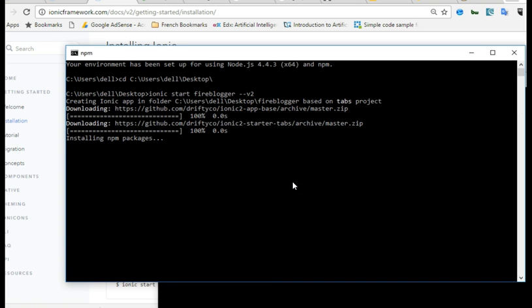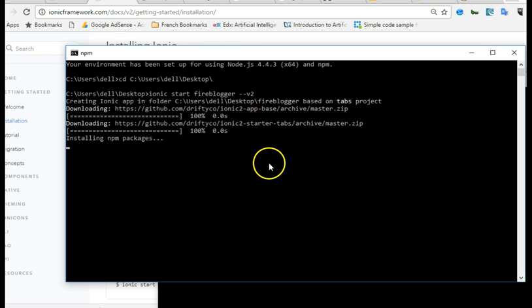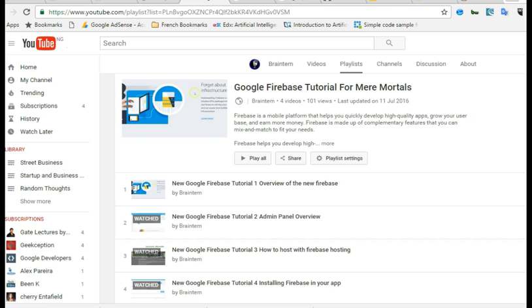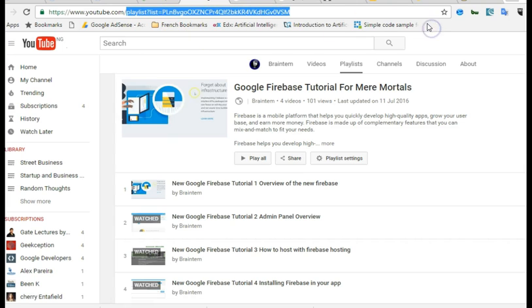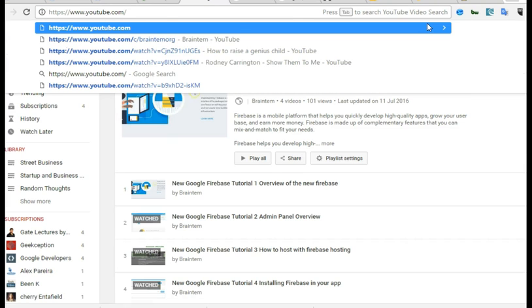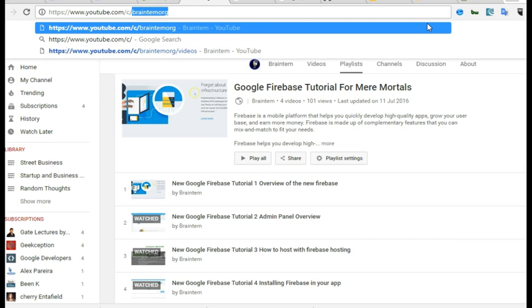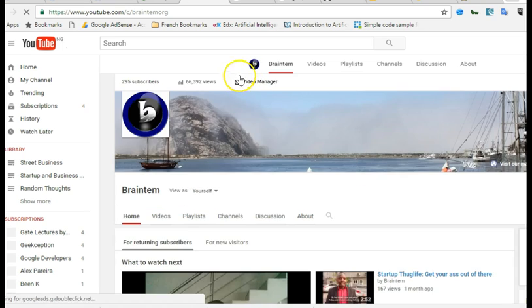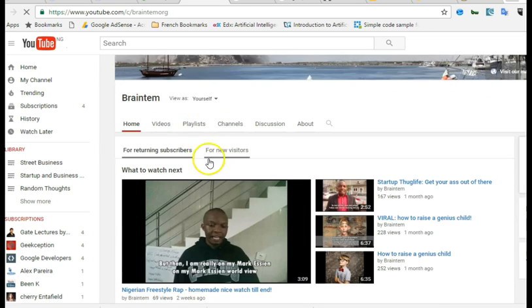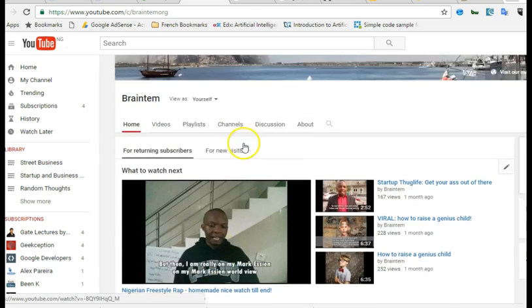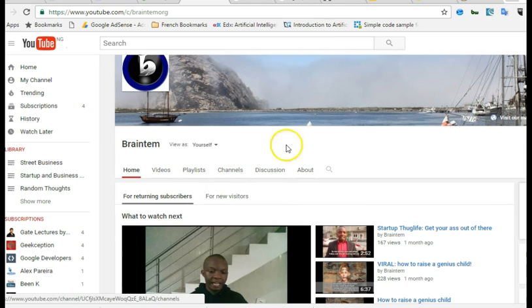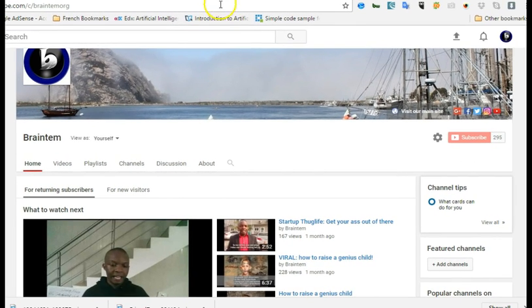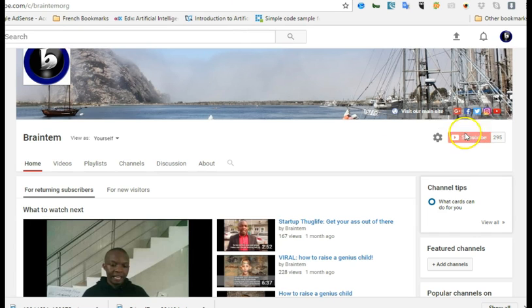Remember if you have any issues you can always leave a comment on this video and don't forget to subscribe to my channel on YouTube. If you want to visit my channel just visit youtube.com/c/braintem.org. I've made so many video tutorials and I made tutorials for startups and stuff like that. Once you arrive at my channel you click on subscribe.